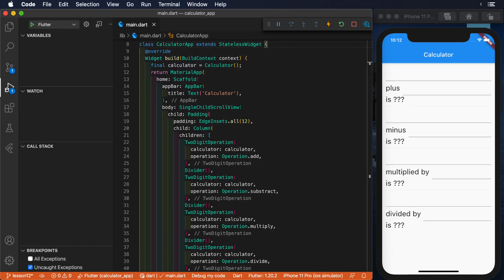Continuing with our calculator project, we are now going to add widget tests to our Flutter application.